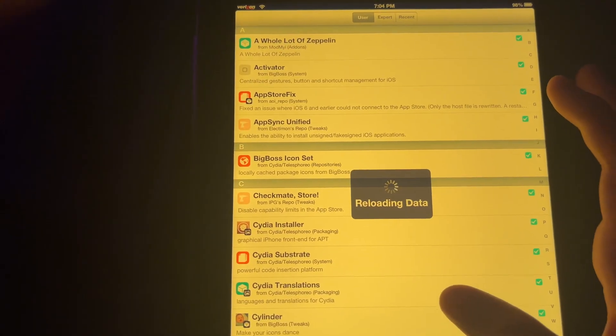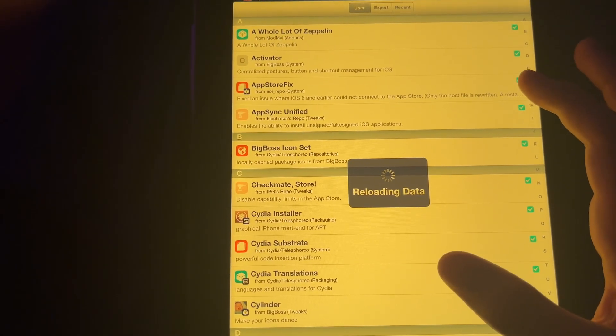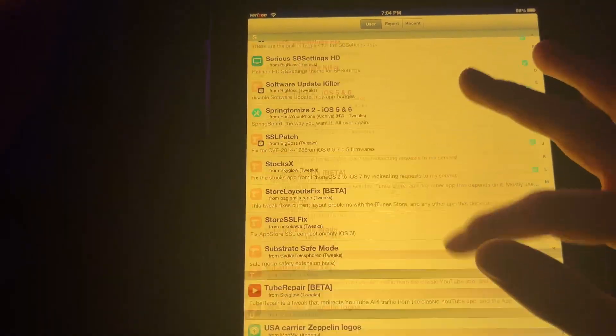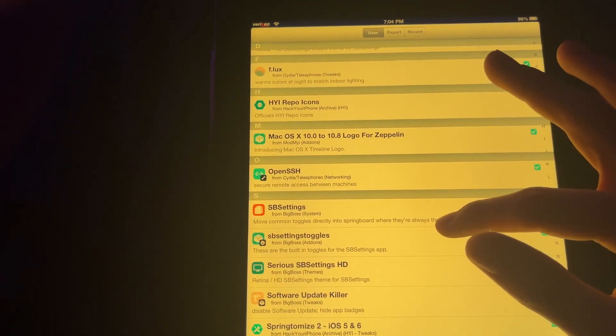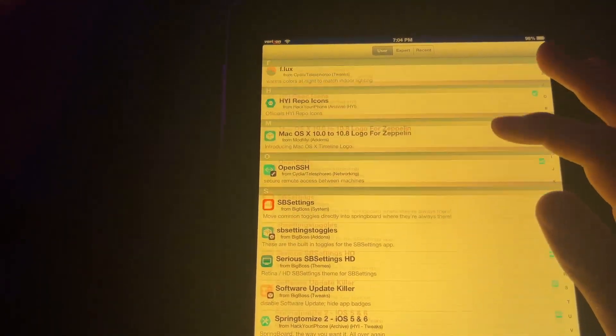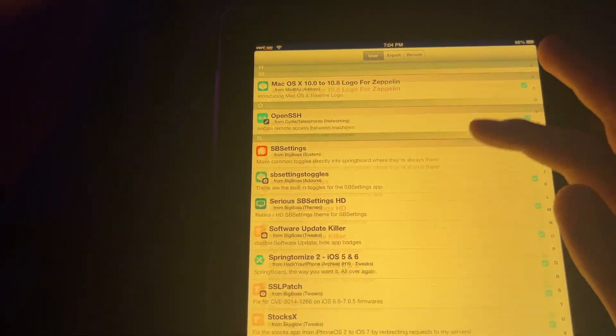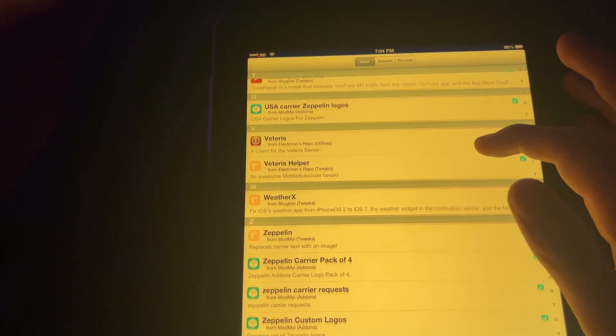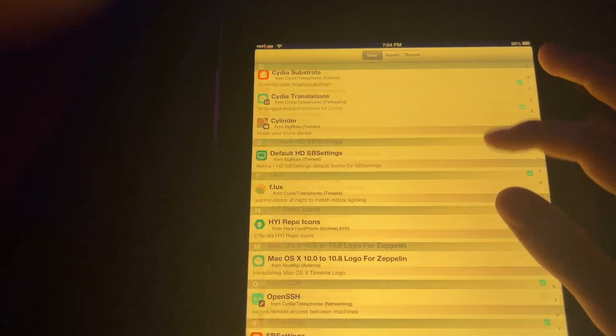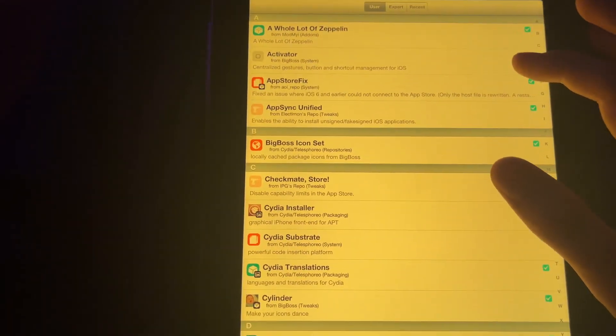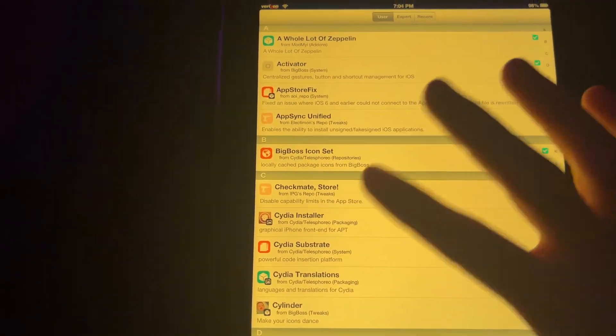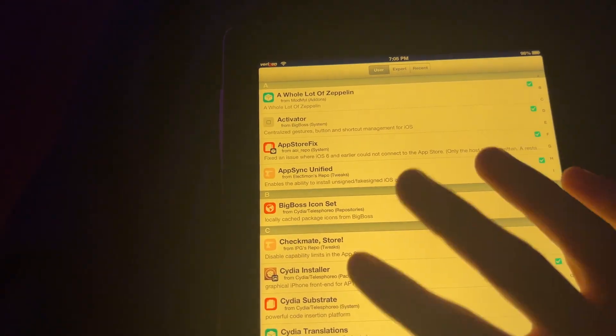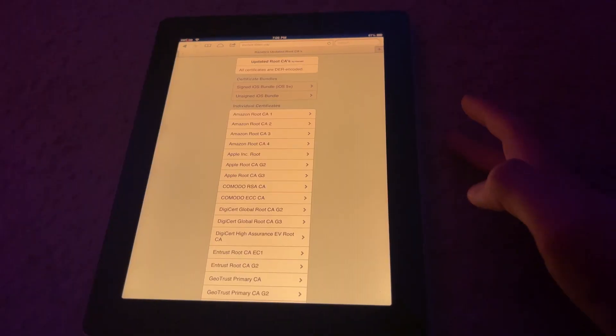And you're going to go, if you have this thing called iTunes Store X installed already, which you should find under the I category, uninstall that immediately. That no longer works, and it kind of just hinders you doing stuff.